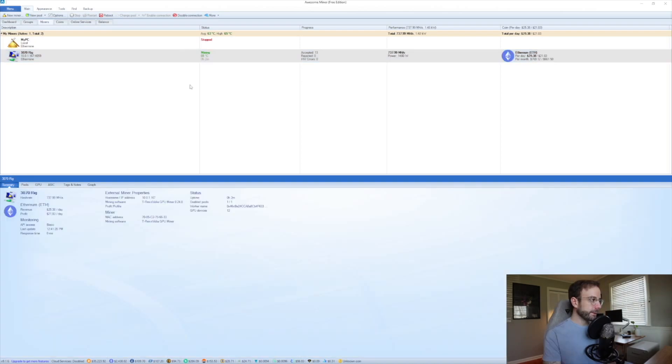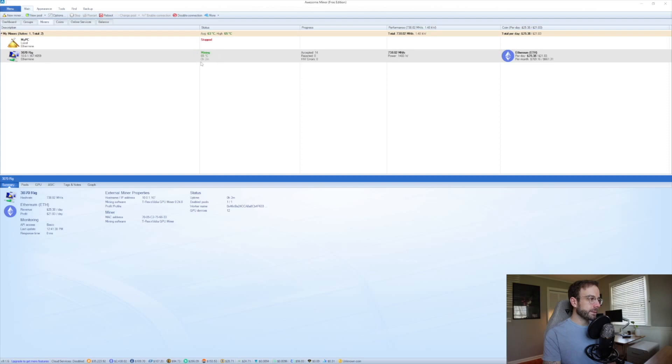All right, it's been a few minutes and you can see what information AwesomeMiner pulls in. We've got the name of the rig and the pool it's mining to. We have the temperature of the hottest GPU in that rig right now, 65 degrees. Our shares accepted and rejected.